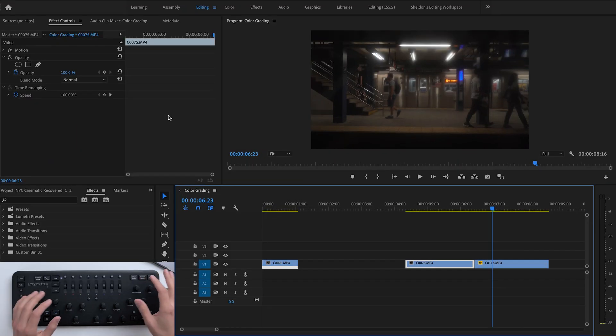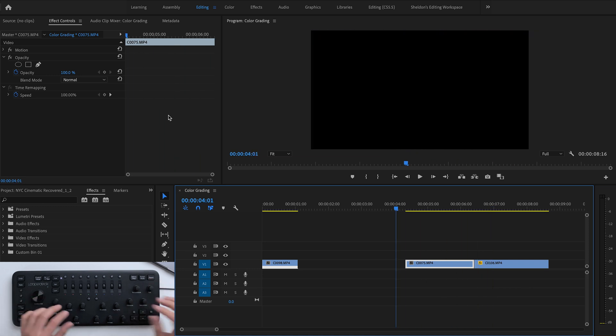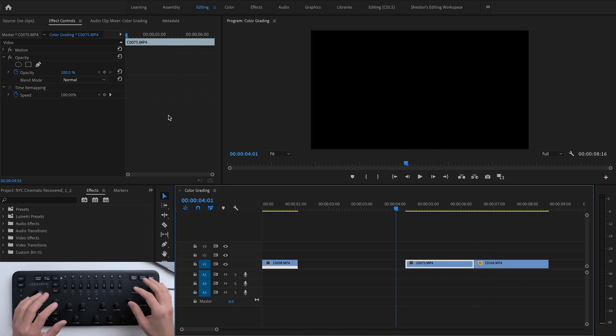I've dropped a few clips into Premiere Pro from my New York film just to show you how I've customized my LoupeDeck to make editing as fast as possible. Before we get into color correction and color grading, I'm going to show you how I edit in the timeline in Premiere Pro — cutting together the clips first, before we go into color grading.